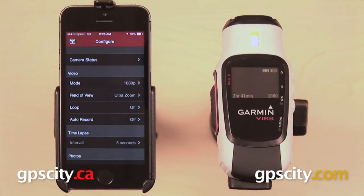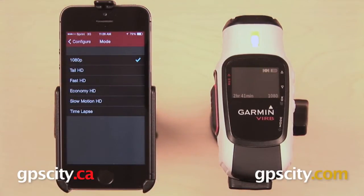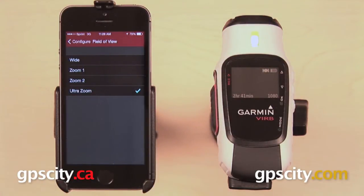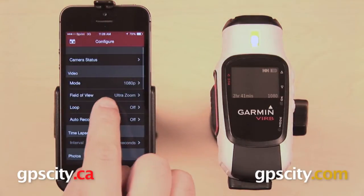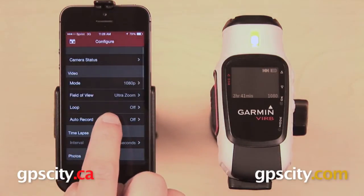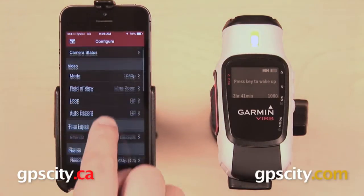Below that we have video settings, and these are the same settings that you're going to find on your Vírb Elite. You can change the video mode: 1080p, tall HD, fast HD, and so on. Your field of view can be set to wide, zoom one, zoom two, or ultra zoom. You can have loop recording turned on or off, and you can also use auto record — with three options: off, when moving, or ski mode, which will automatically start recording when you are going downhill.